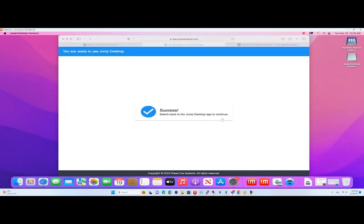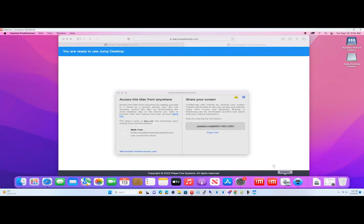You should now see a success message. Here you will also get a link to give other people access to your dedicated Mac OS, if desired.